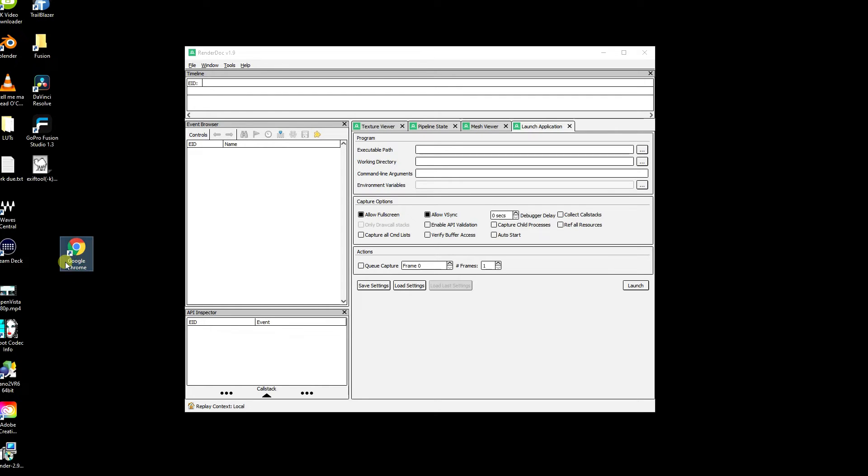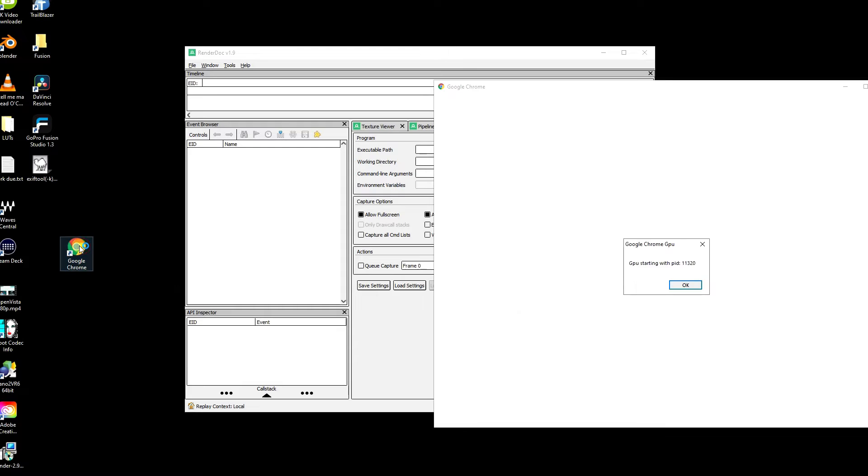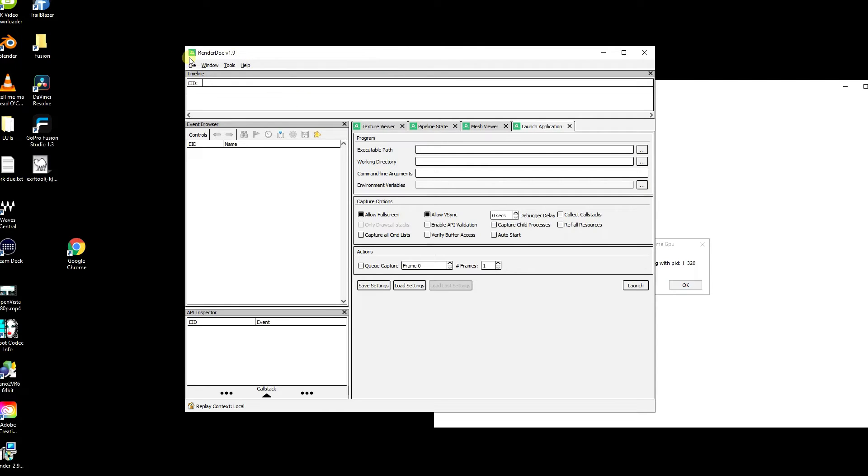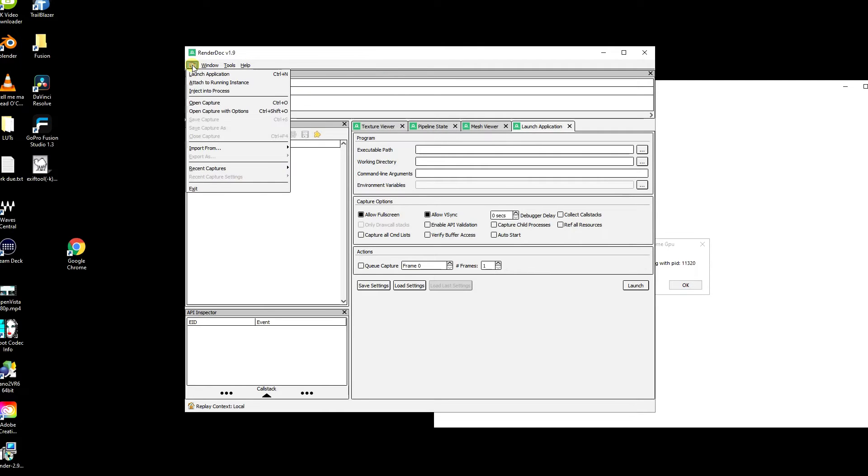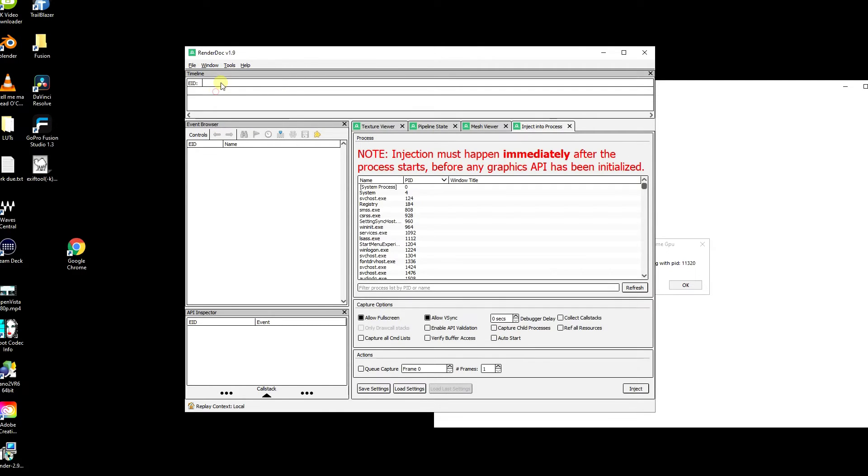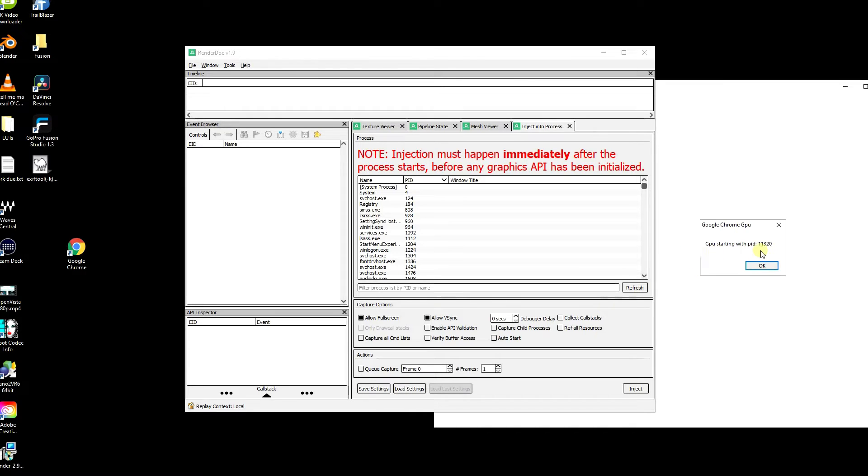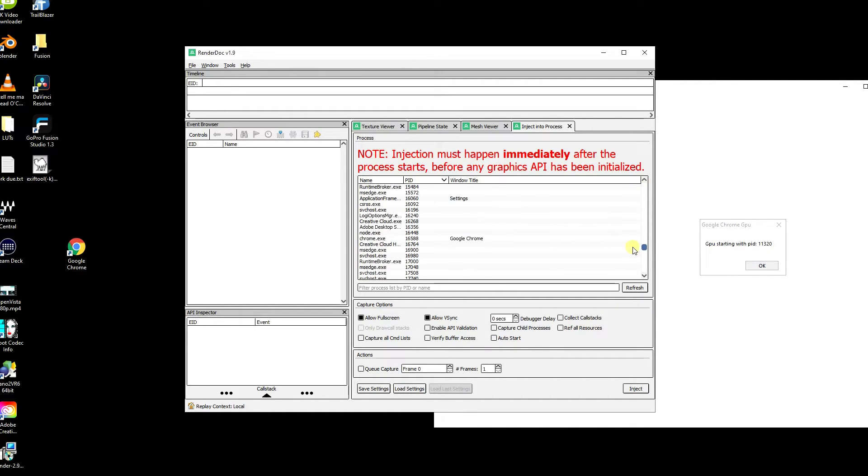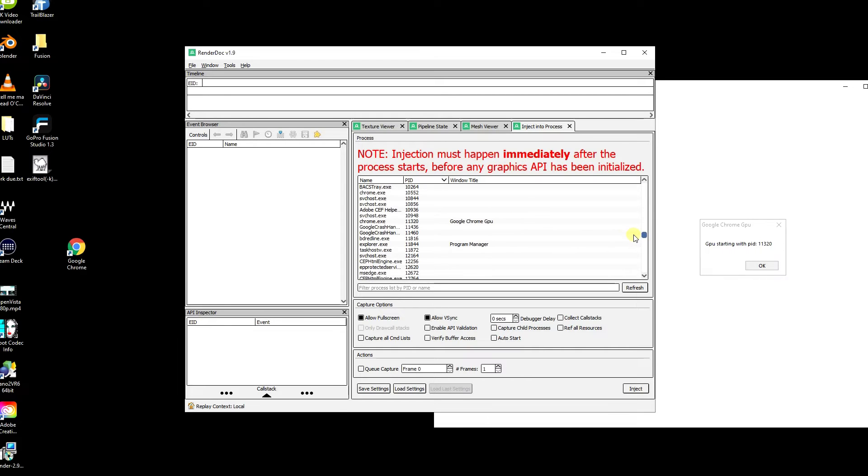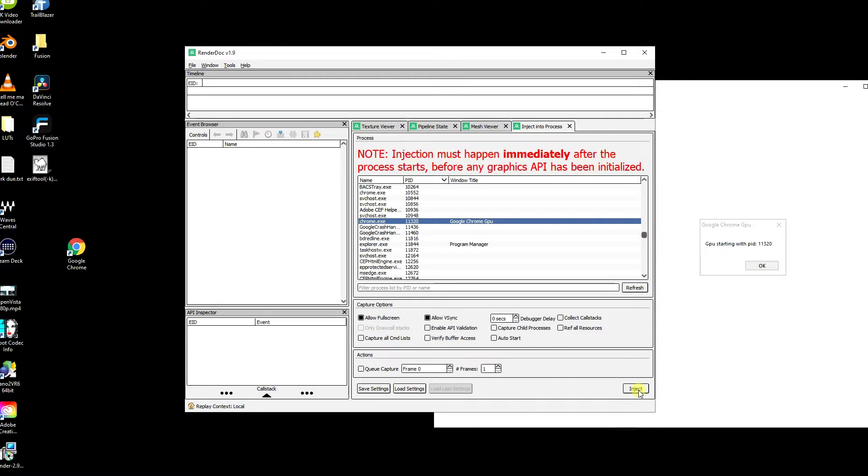Then we want to start the new version of Google Chrome through your shortcut that you have with the script on the target. And you'll notice as soon as you start it up, it says GPU starting with PID 11320, or whatever your number is—it'll be different to this. So then you go to RenderDoc and you go File, Inject into Process, and you need to find this number. So scroll down, jump the gun a bit there—right, there it is. And it even says Google Chrome GPU. So you go Inject.